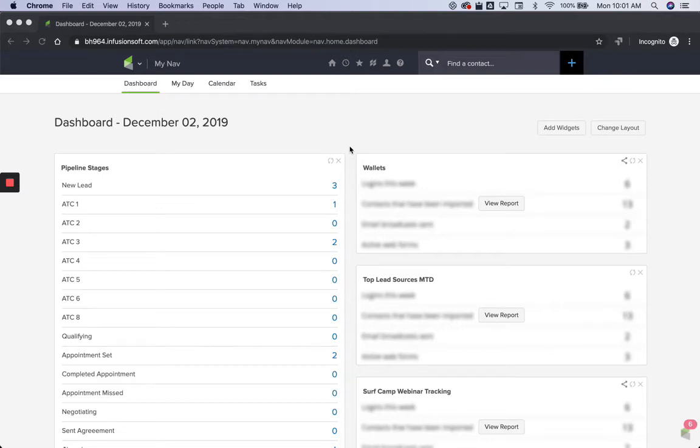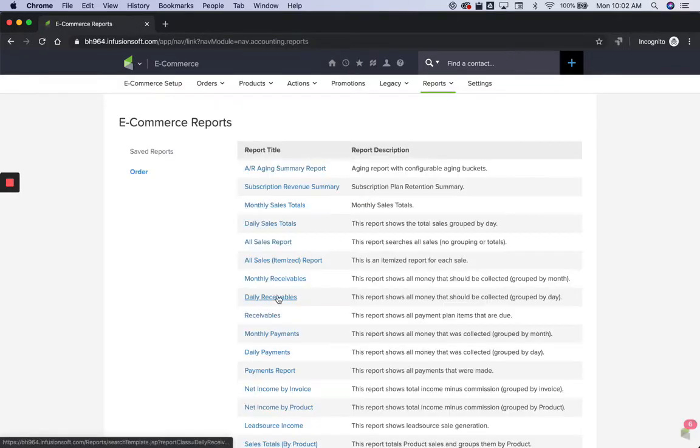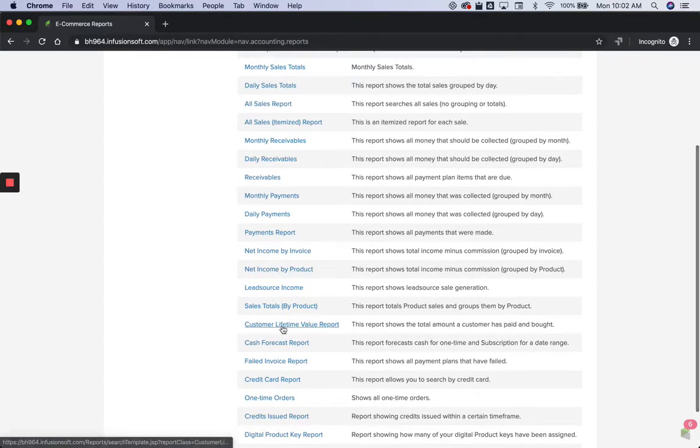Hey Jeff, what you're asking to do is actually pretty easy. If you go into your Infusionsoft account and then just go to e-commerce reports, there is an existing report called your customer lifetime value report.